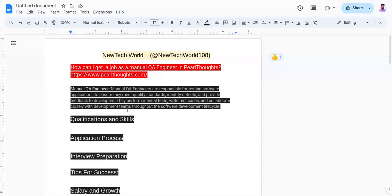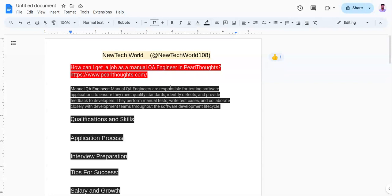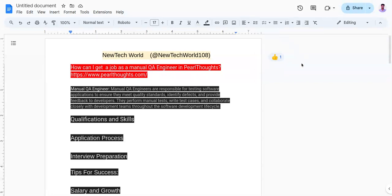I am going to share few points and elaborate each point one by one which will increase your chances of landing a job as a manual QA engineer in Perl Thoughts company. I have already mentioned Perl Thoughts career website in the description box. You can also visit there to learn more about Perl Thoughts company and to look for job openings which match with your skills and qualifications. So let's start.